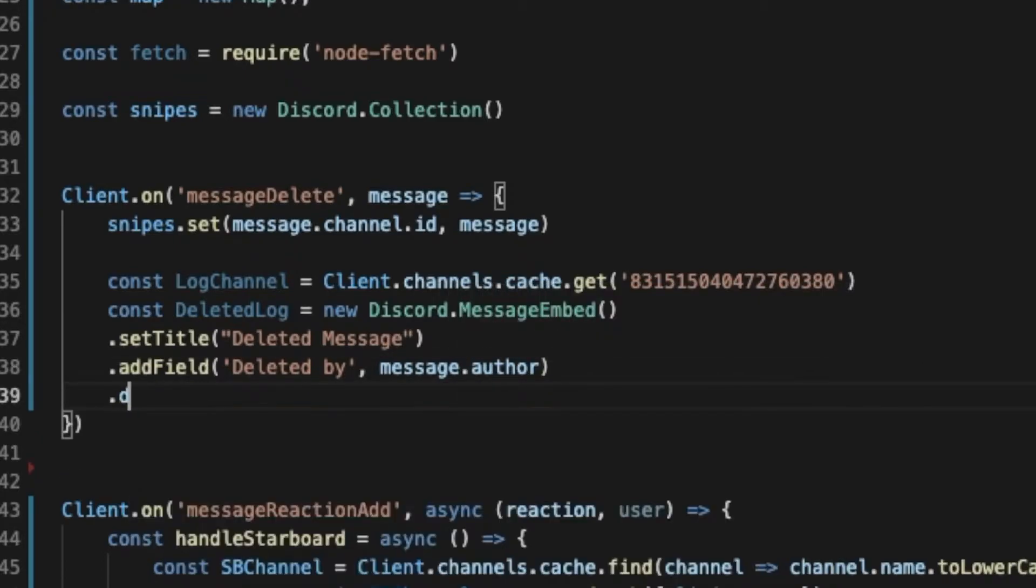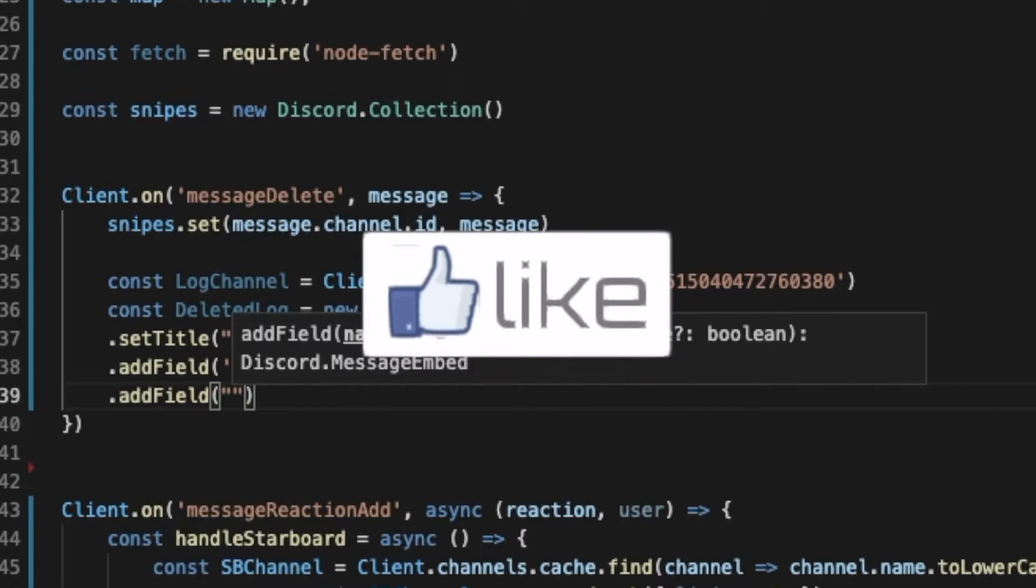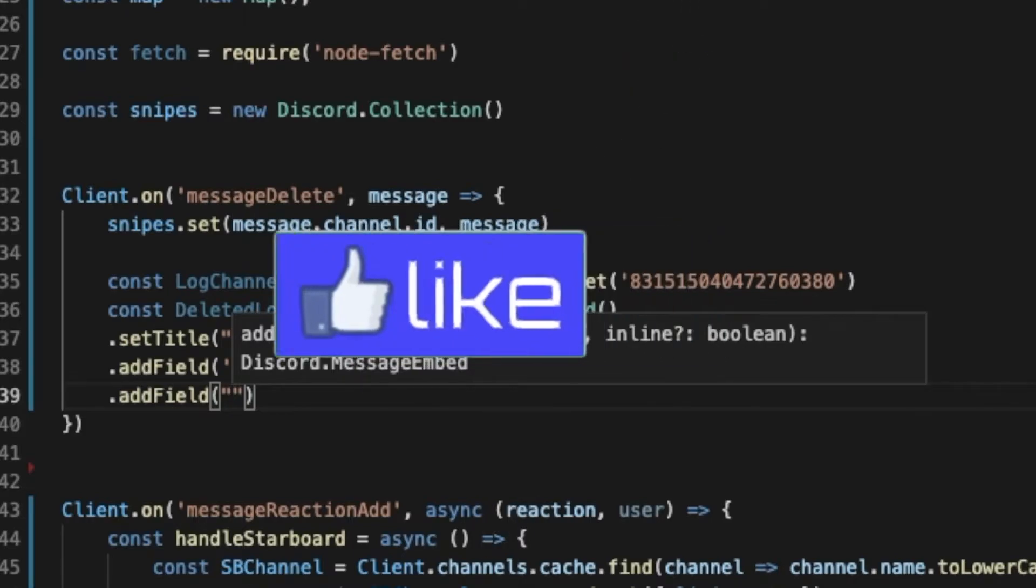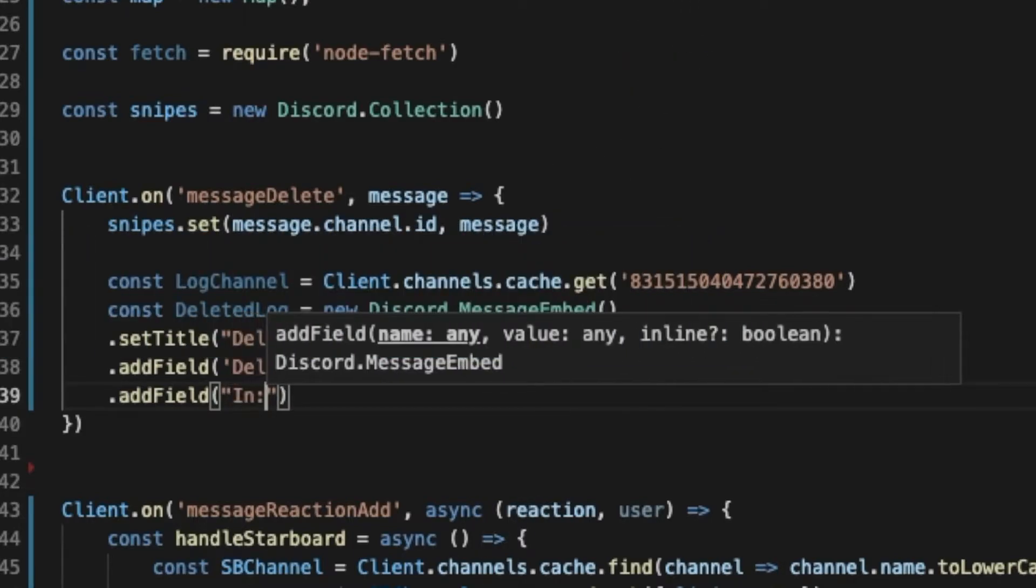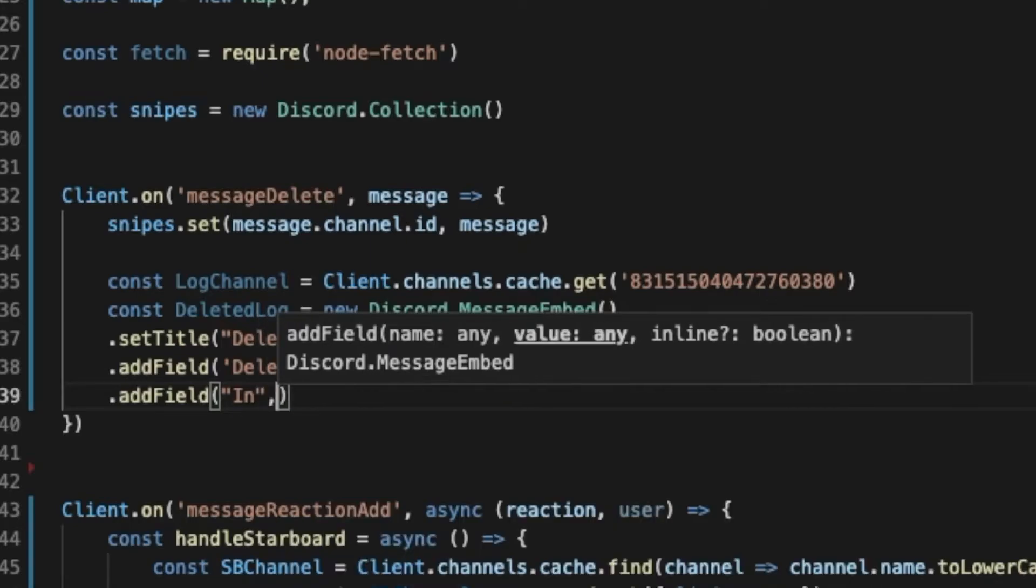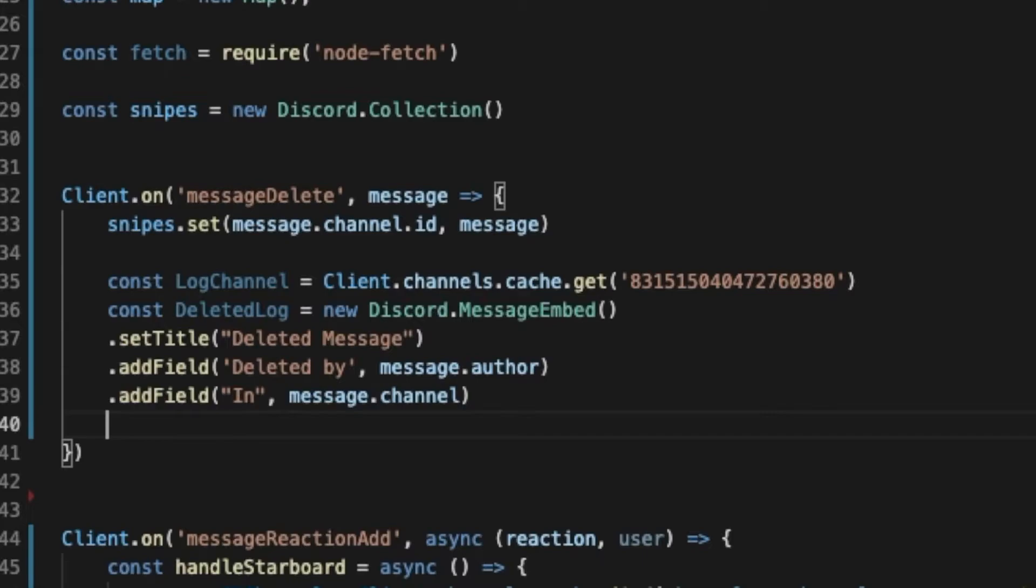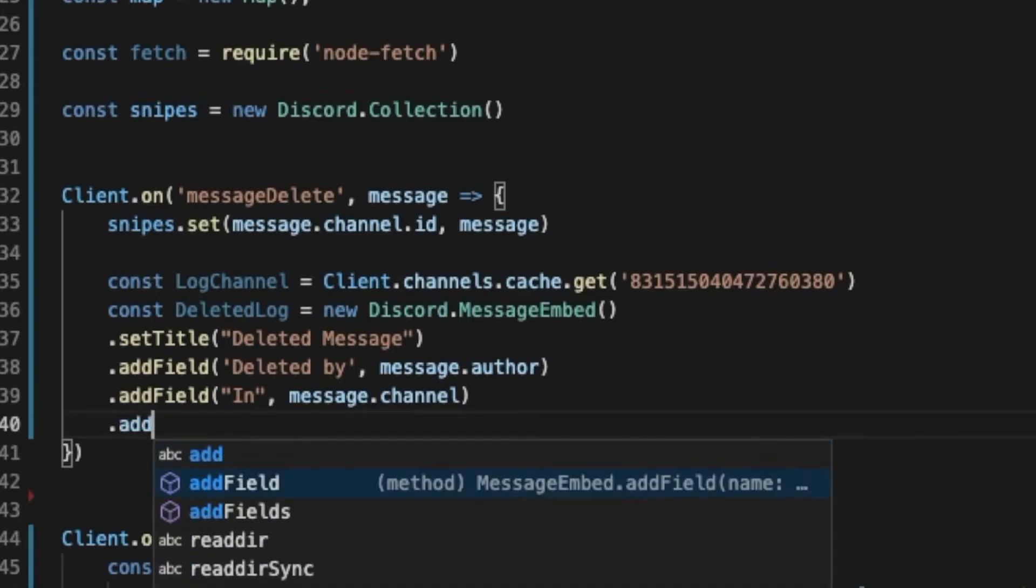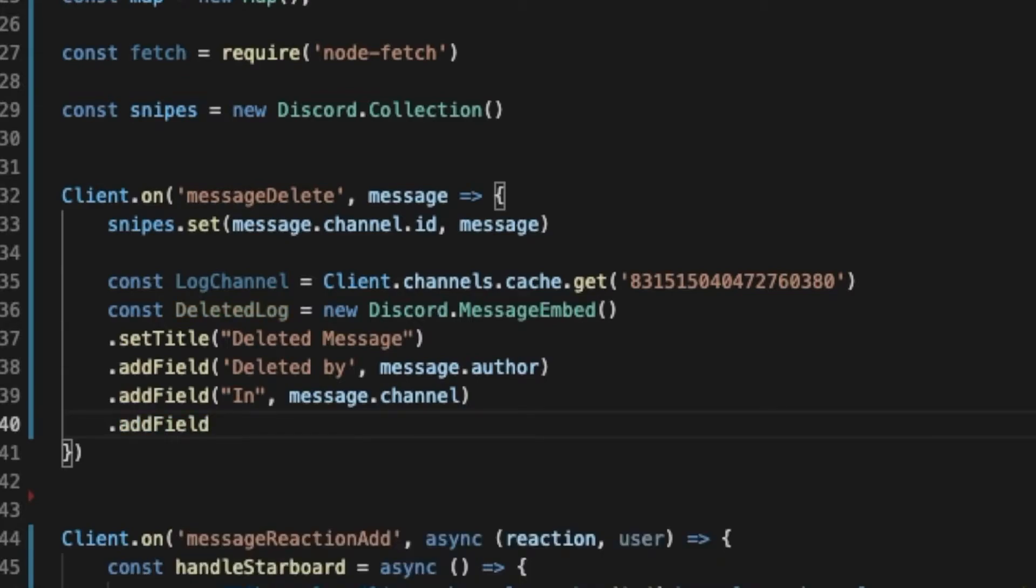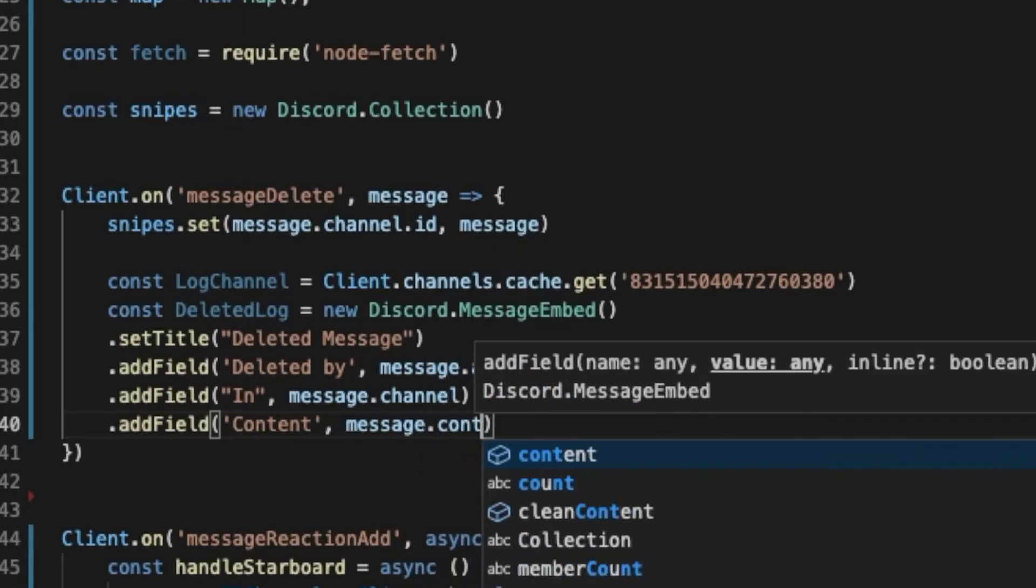And then add another field that's gonna have in which channel got deleted. So in, and let's put here message.channel. And then add another field that we might want to be like the content of it maybe. I have no idea what I can do else, so let's just put the content of it. So it's gonna be message.content.